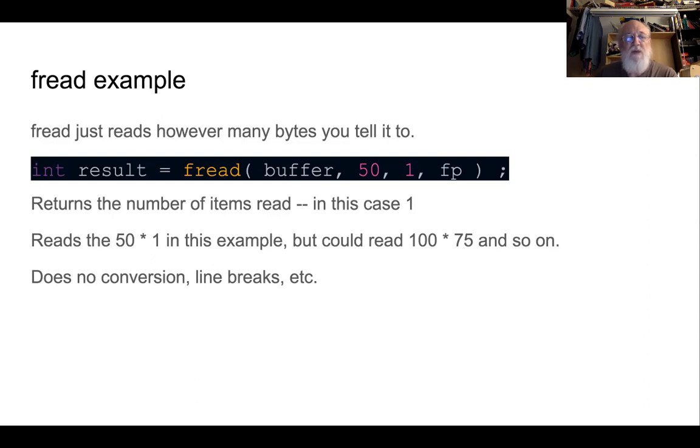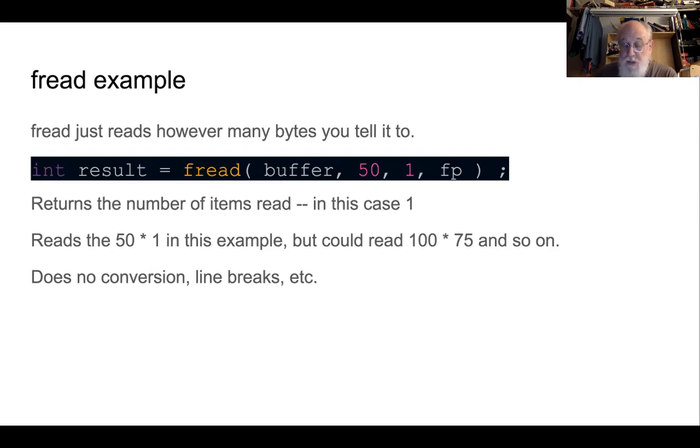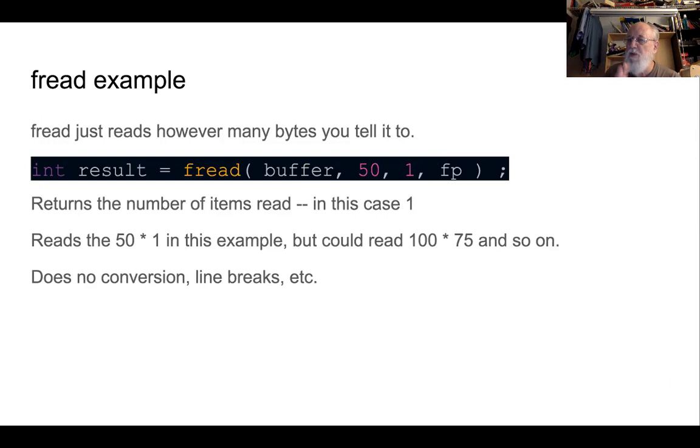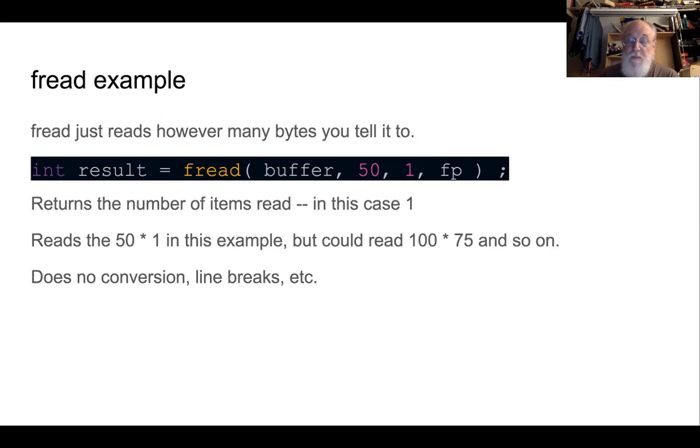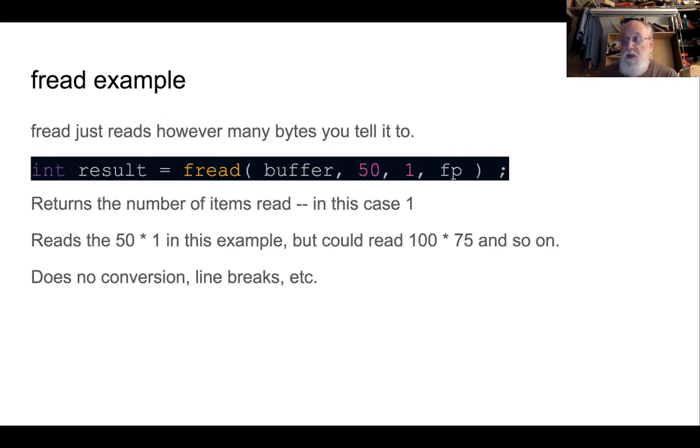fread returns a result, which is the number of times it read the specified number of bytes. That part is always a little fuzzy for people. It reads them into buffer. In this case, that's going to be my big array of 2,000 bytes. It just needs to be big enough to hold the amount you're actually reading.